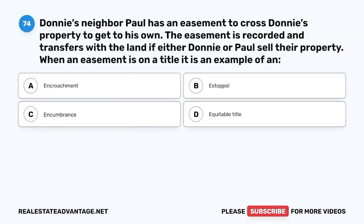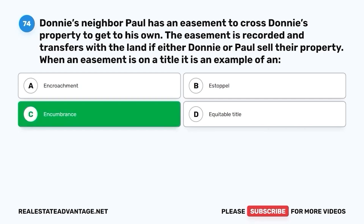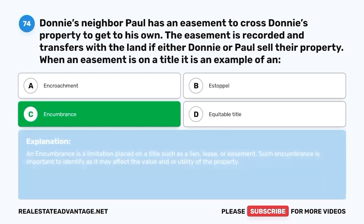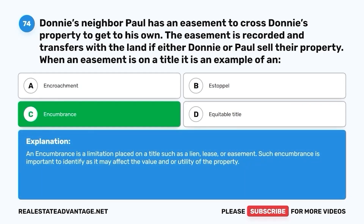Question 74. Donnie's neighbor Paul has an easement to cross Donnie's property to get to his own. The easement is recorded and transfers with the land if either Donnie or Paul sell their property. When an easement is on a title, it is an example of an: A. Encroachment. B. Estoppel. C. Encumbrance. D. Equitable title. The correct answer is C. Encumbrance. An encumbrance is a limitation placed on a title, such as a lien, lease, or easement. Such encumbrances are important to identify as they may affect the value and/or utility of the property.